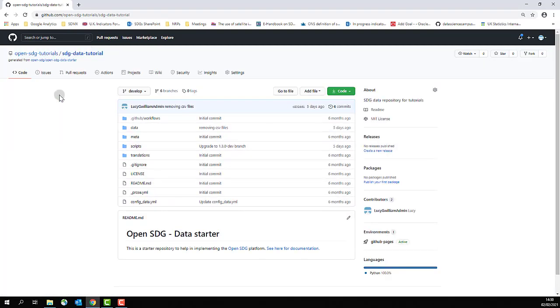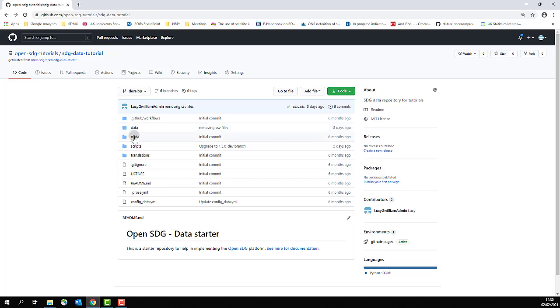Now you're on your data repository, click on the folder that your data or metadata will be stored in. In this case, I'm using the data folder as I'm going to demonstrate loading some data in SDMX format. If you are uploading some metadata, then click on the meta folder instead.